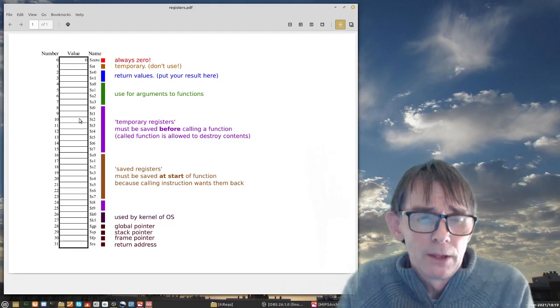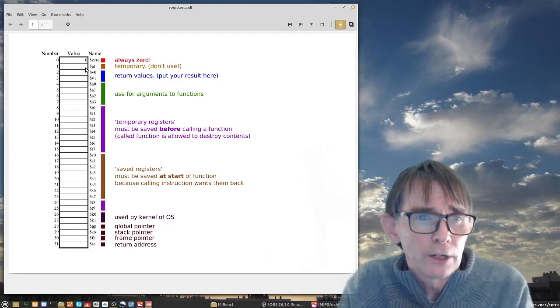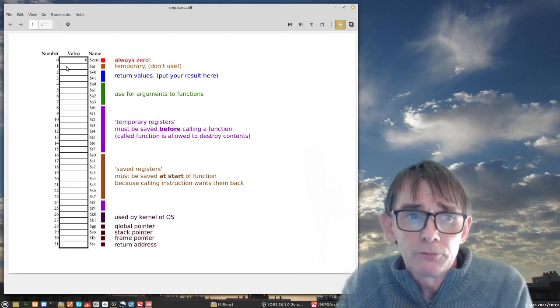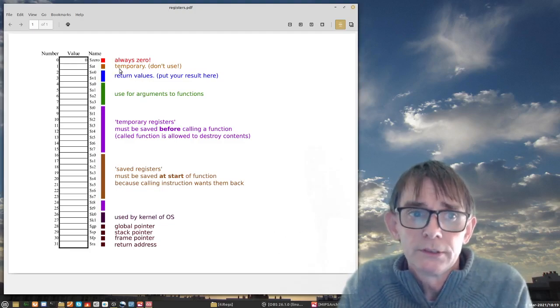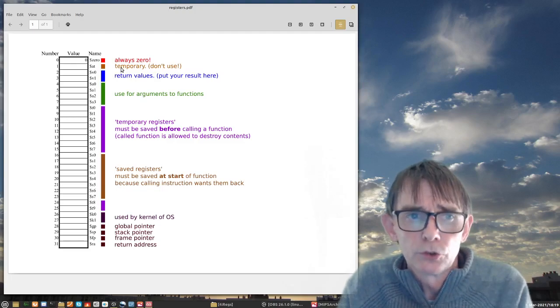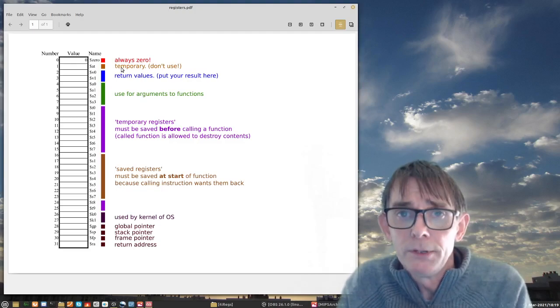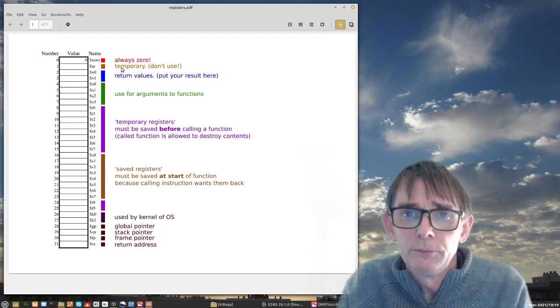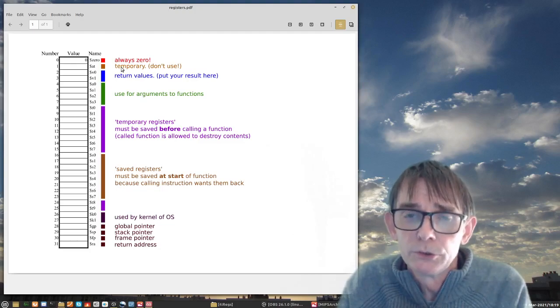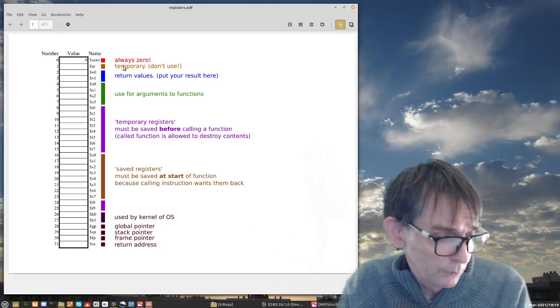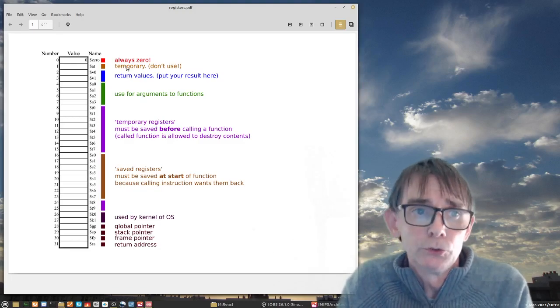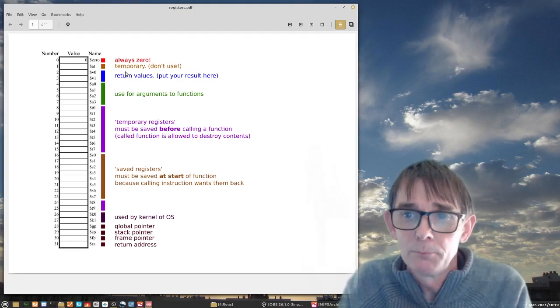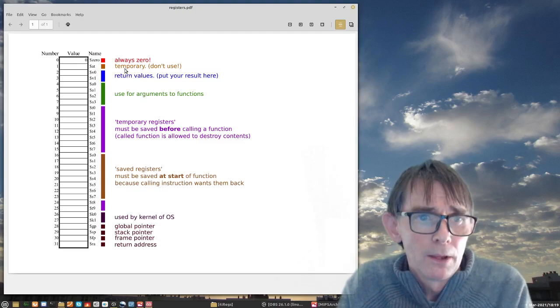Then the first register is AT, assembler temporary. Also do not use it. The compiler will use it. So for instance if an instruction like load immediate, as we will see in one of the next lectures, is actually divided into two instructions and the compiler is doing that for you. That will be shown later but for the moment just don't use AT. It is not impossible to use it but simply don't use it. It is reserved for the compiler.